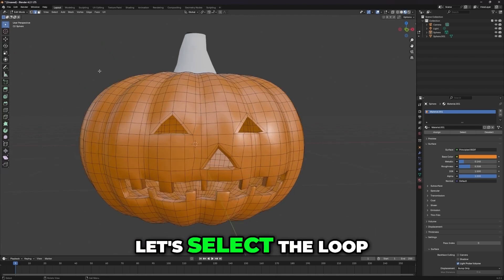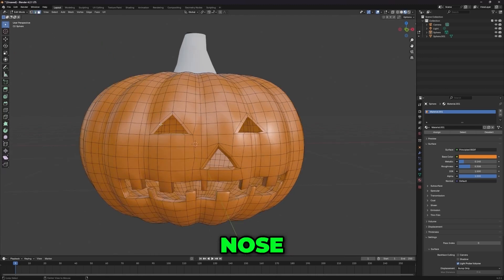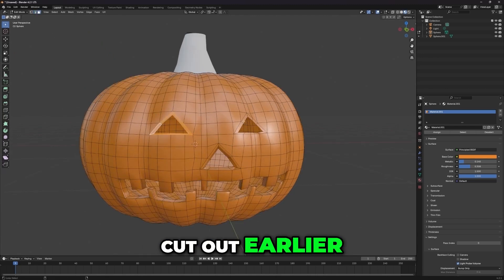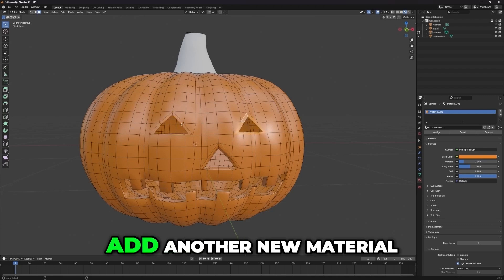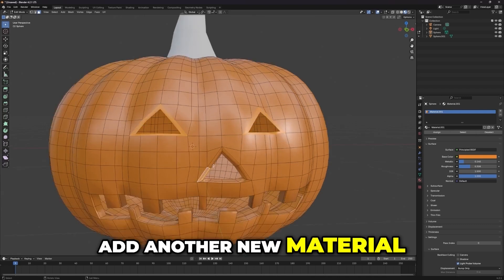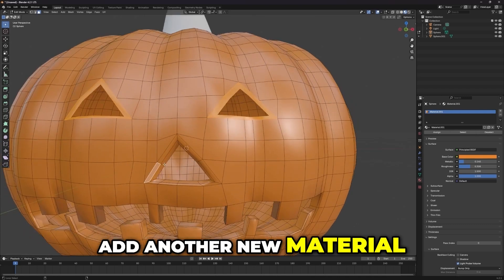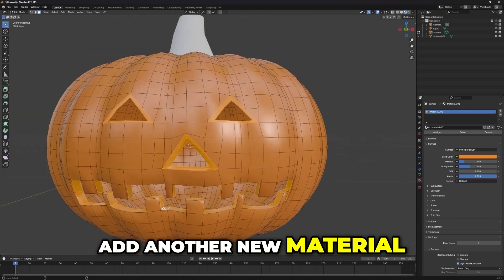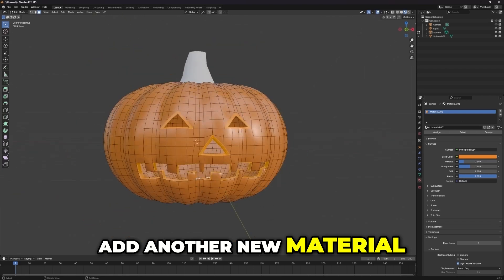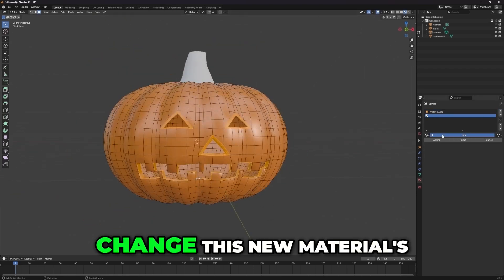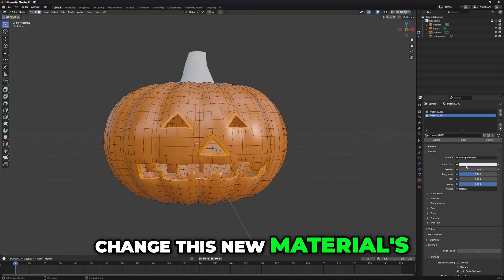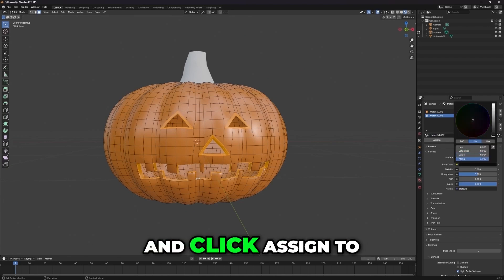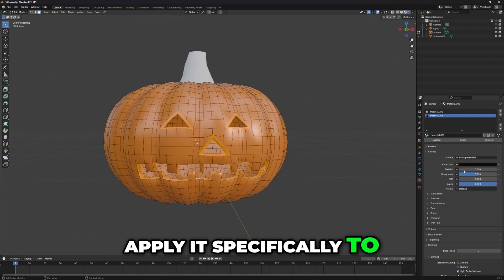Next, let's select the loop around the eyes, nose, and mouth that we cut out earlier. After selecting, add another new material. Change this new material's color to black, and click Assign to apply it specifically to the selected mesh.